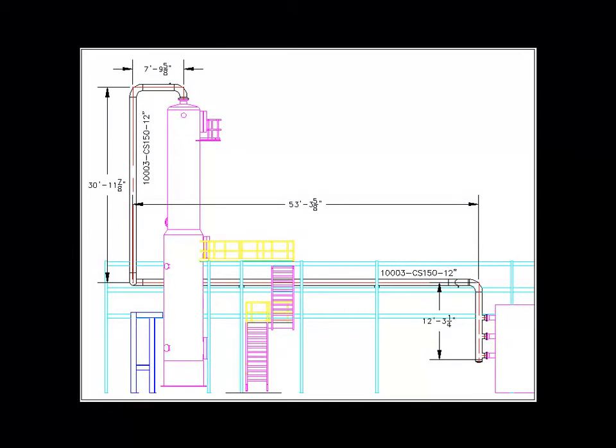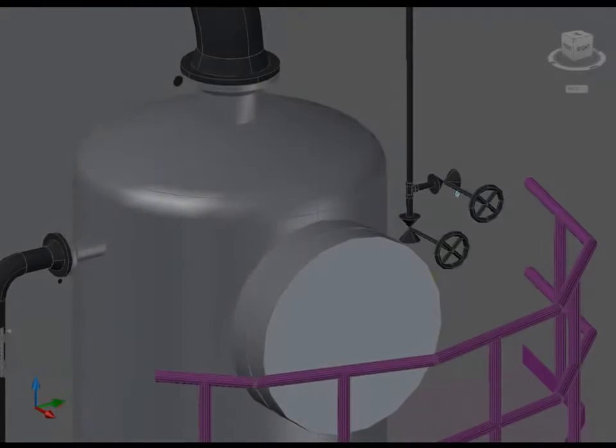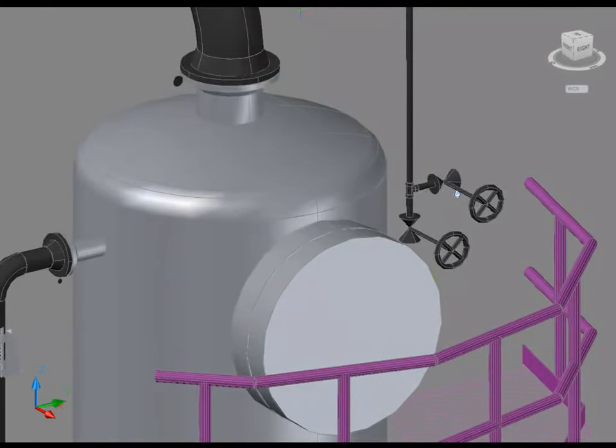You can also generate plans, sections, and other orthographic drawings from the model. These orthographics can then be annotated with model data and, of course, dimensioned with real-world dimensions.